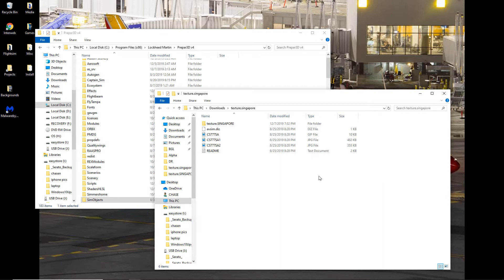So I'm going to show you how we go in and take any texture that you'd like off of AvSim or Captain Sim's website for the older model and get it to work on your new 777.